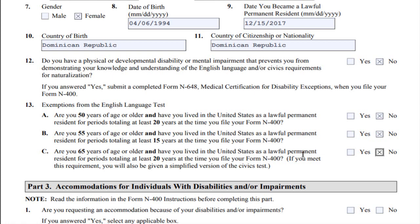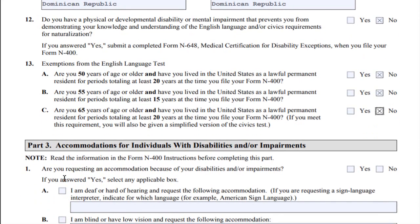Part 3 Note: Read the information in the Form N-400 instructions before completing this part. This section covers accommodations for individuals with disabilities and/or impairments. If this applies to you, you may need to fill this section in.